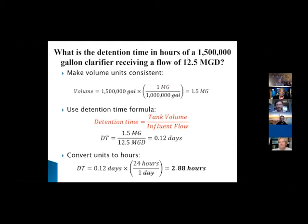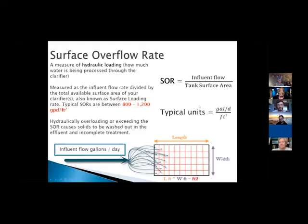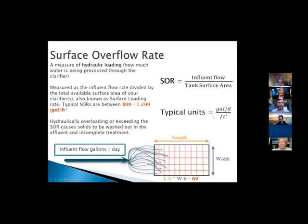Taking a couple extra seconds to re-read the question can prevent silly mistakes, even when you're under time pressure. Also, water and wastewater operator math classes are available through community colleges if you need to brush up. Surface overflow rate is the next formula — it measures how much water we're pushing into the clarifier, similar in concept to detention time. The more water you push in, the less chance there is for solids to settle out.